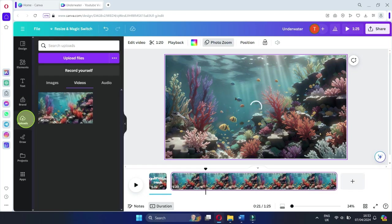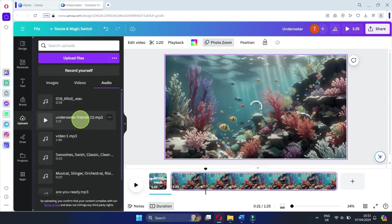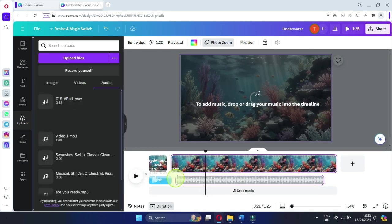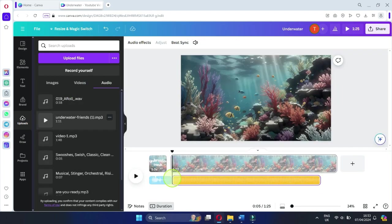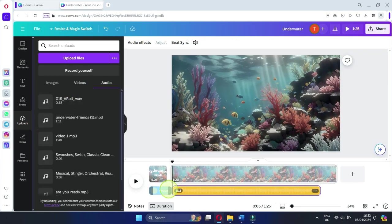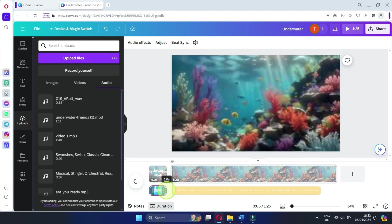Now, add the voiceover you created with Flicky by dragging it under the video, ensuring it syncs with the visual content.